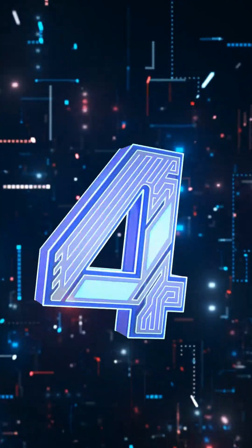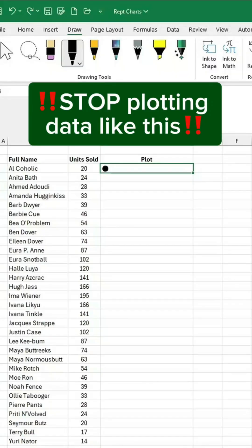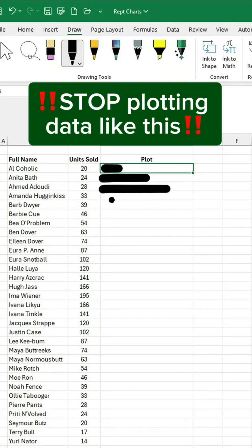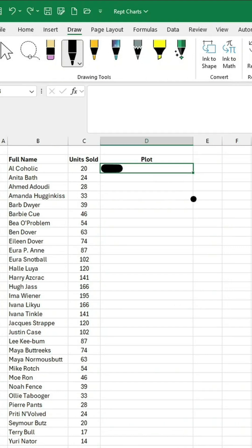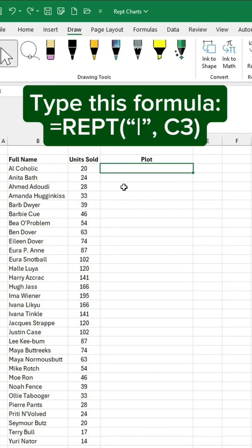Tip number four. Stop plotting data like this. Instead, type in this formula.